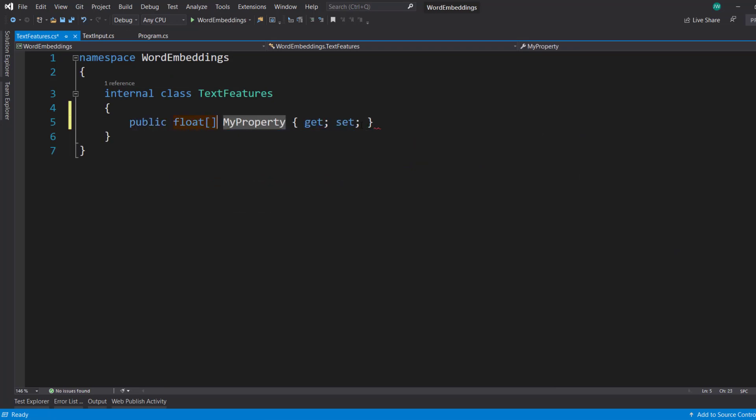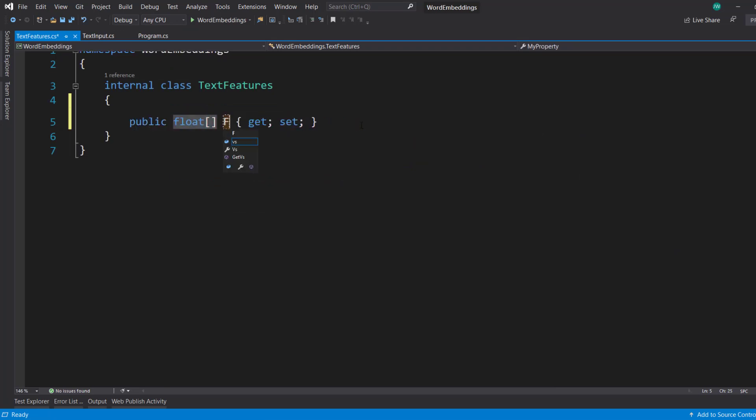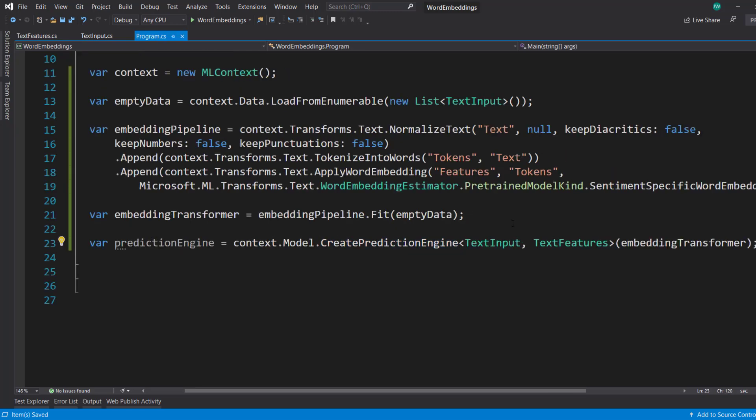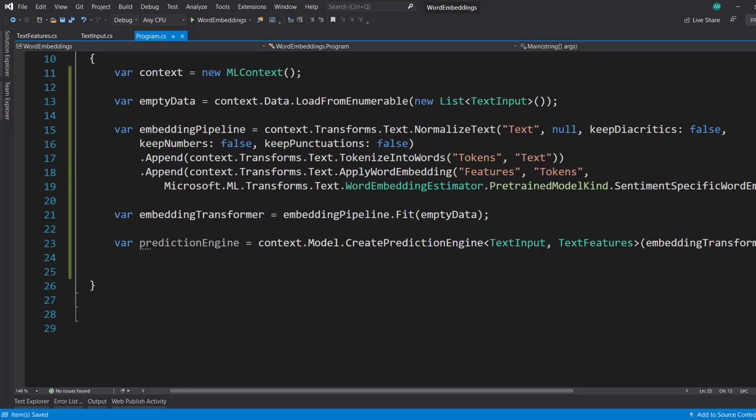And that's just going to have a single property, a float array. And it's going to be called features. So we have our prediction engine.